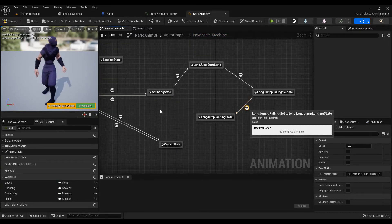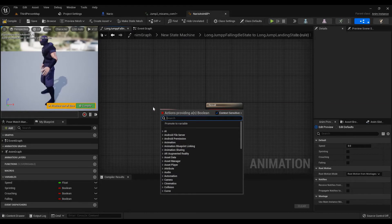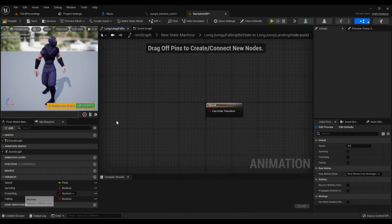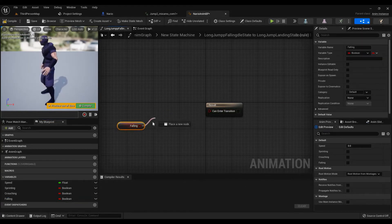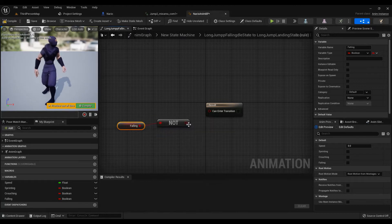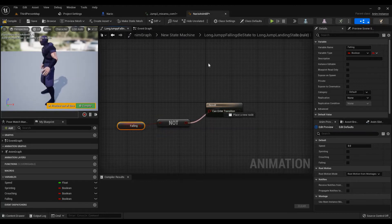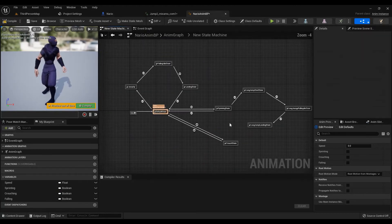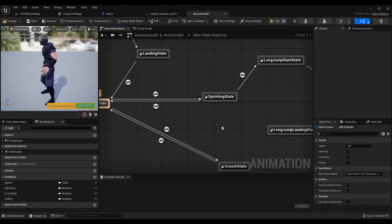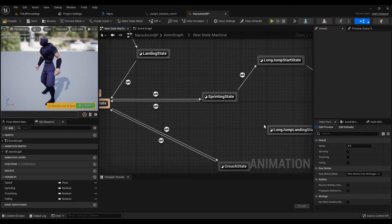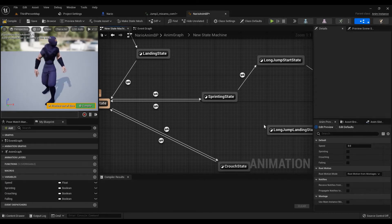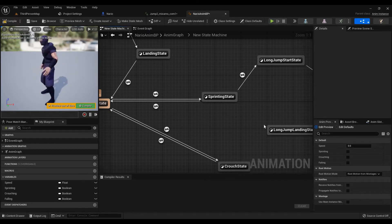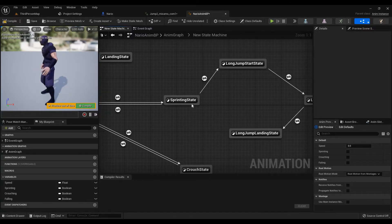We need falling. Not bool, plug this in. But technically speaking, we can plug this into sprinting state, right? I'm just going to plug it into our default state. That's what I want to do.